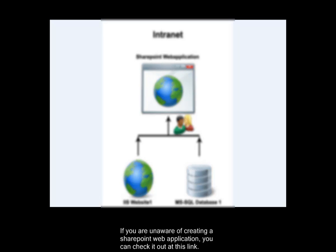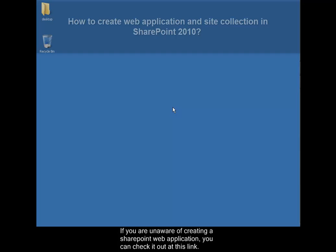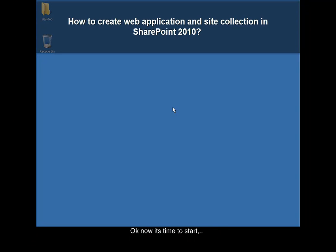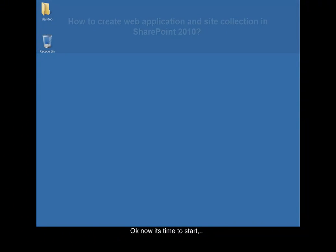If you are unaware of creating a SharePoint web application, you can check it out at this link. Okay, now it's time to start.